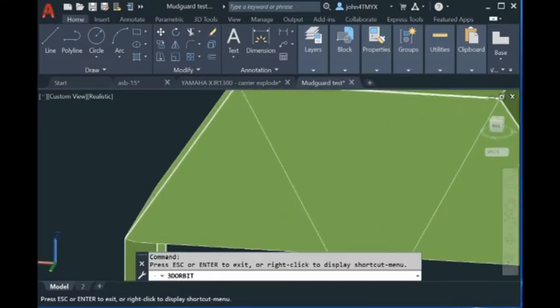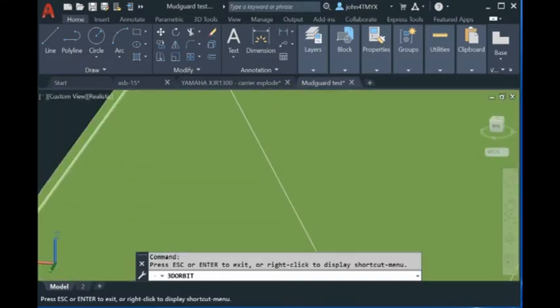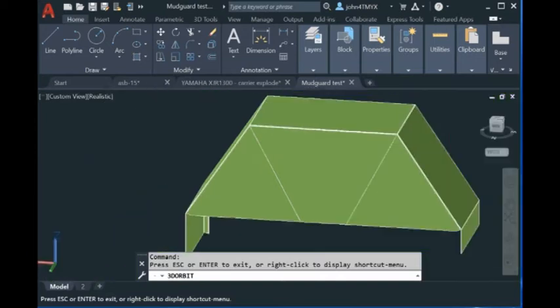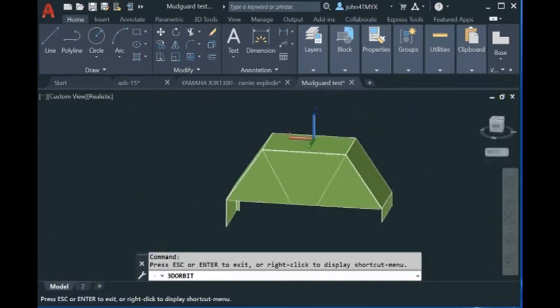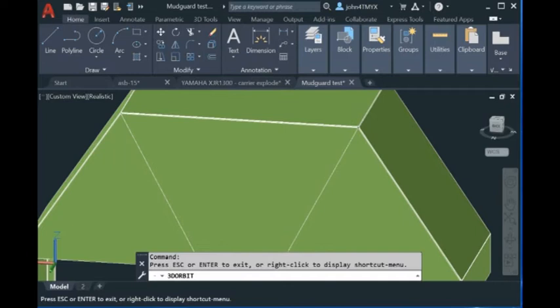So if you see any line here, this is the fillet surface. Otherwise, you cannot call it a sheet metal model because you need to bend it. So you have to have the fillet and the bend radius.